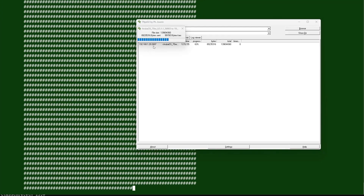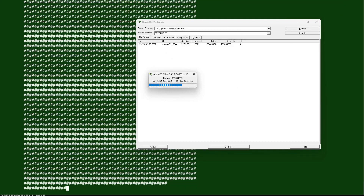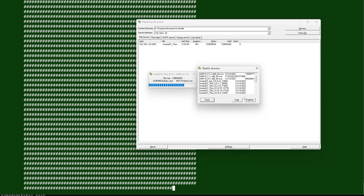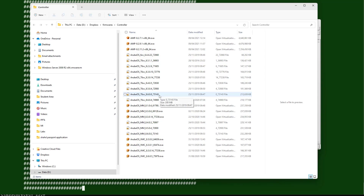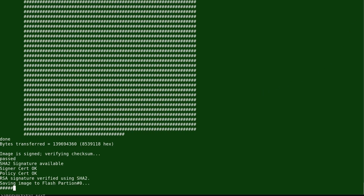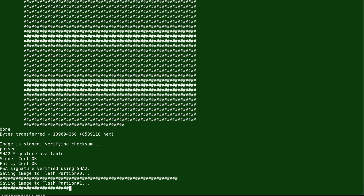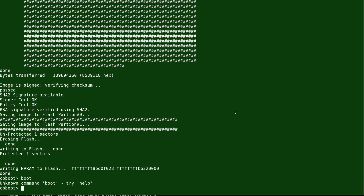This shows the different OS files in the TFTP folder — different versions of the operating system. Once the download finishes, we'll reboot the controller. We issue the 'boot f' command to reload, or alternatively the 'reboot' command — either works fine.